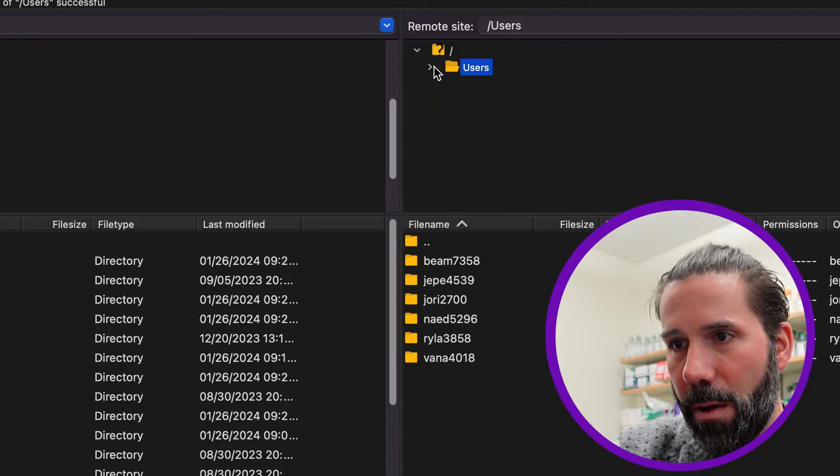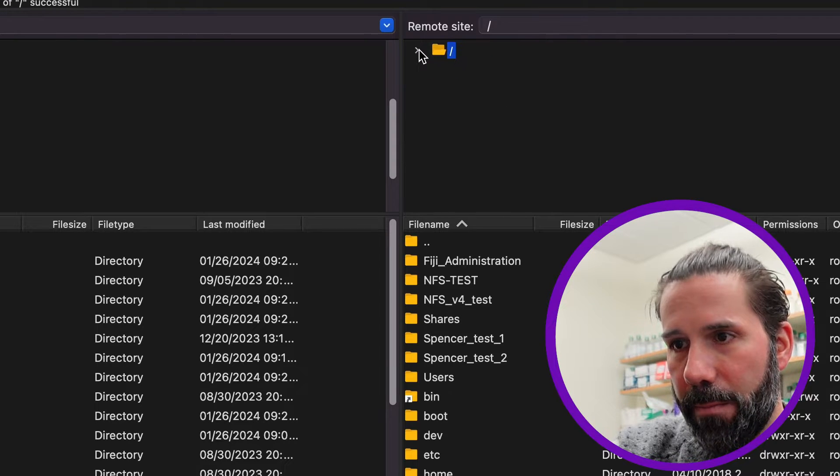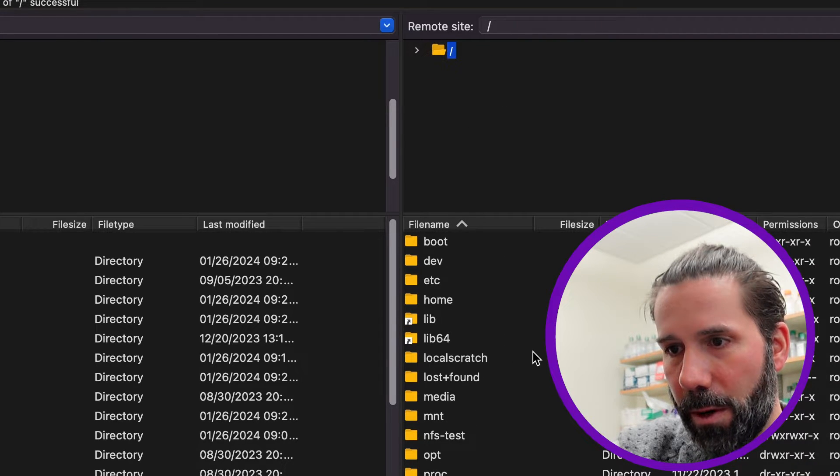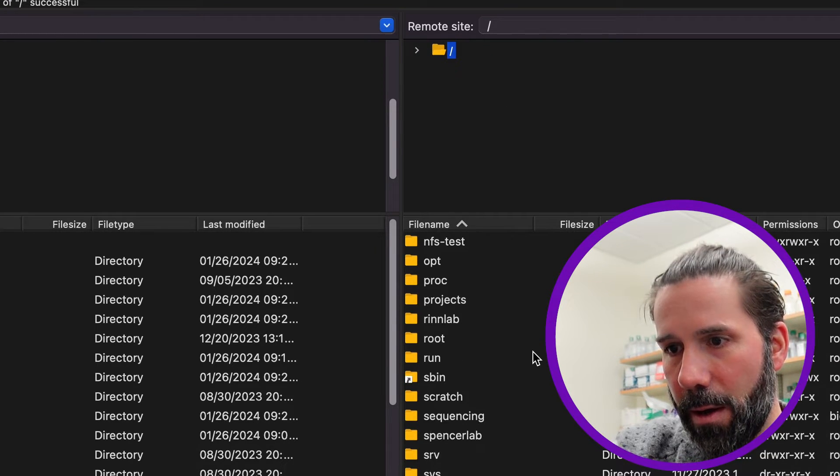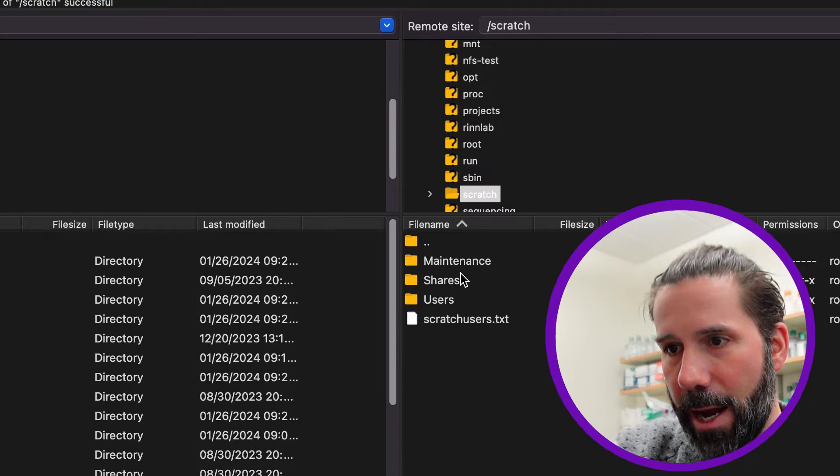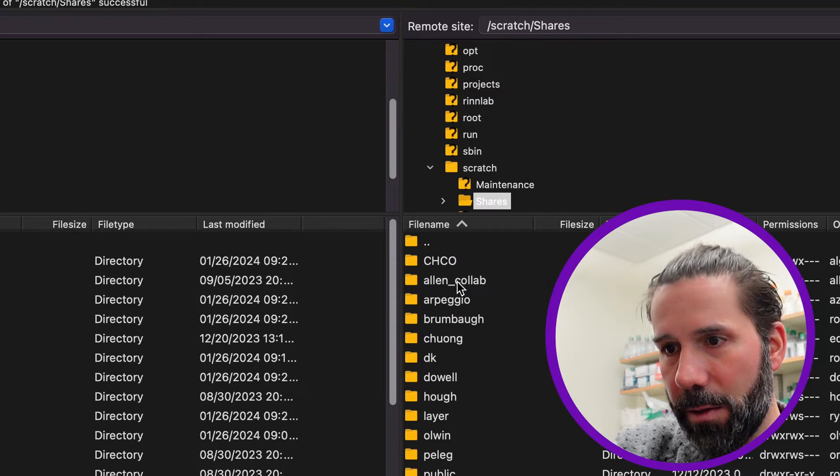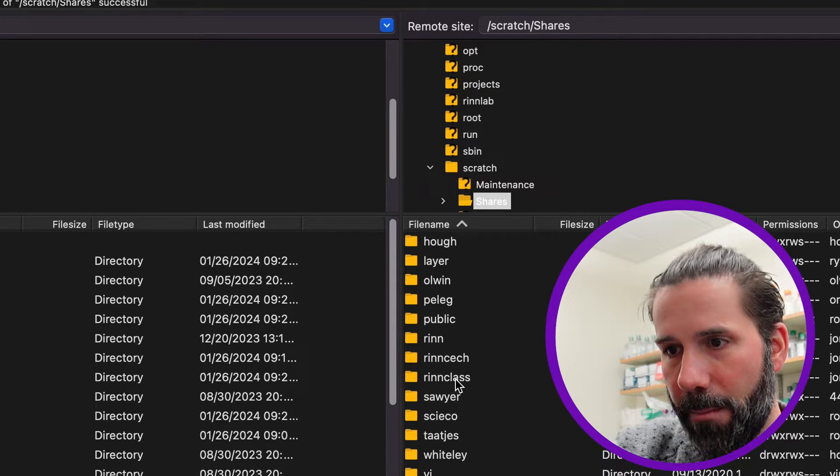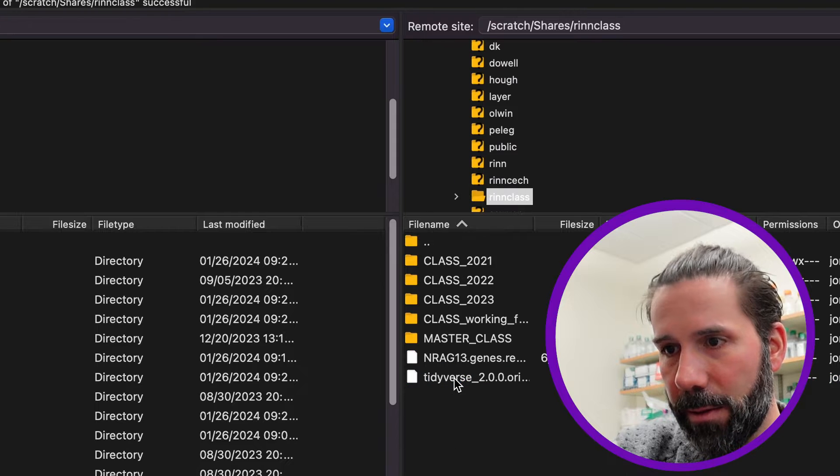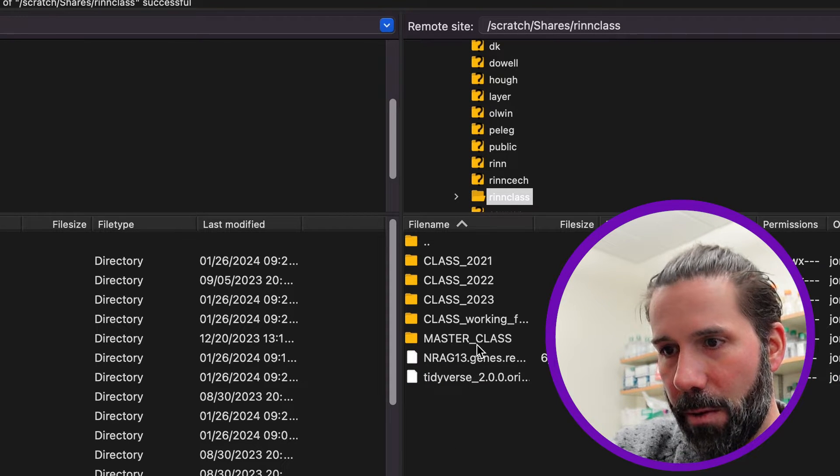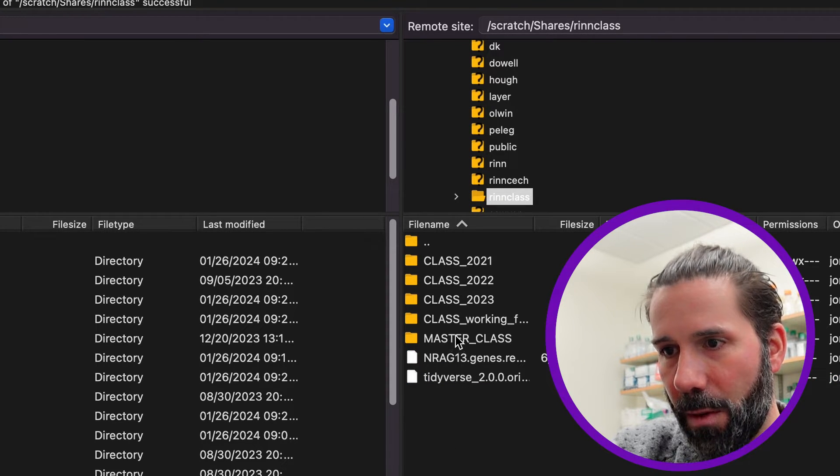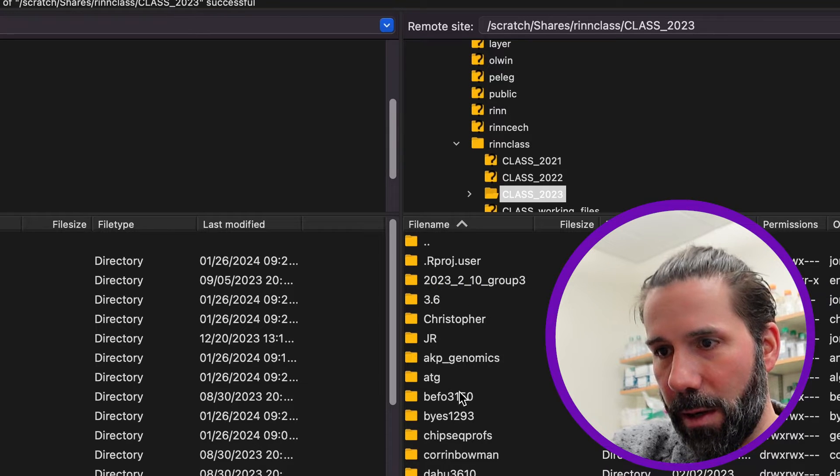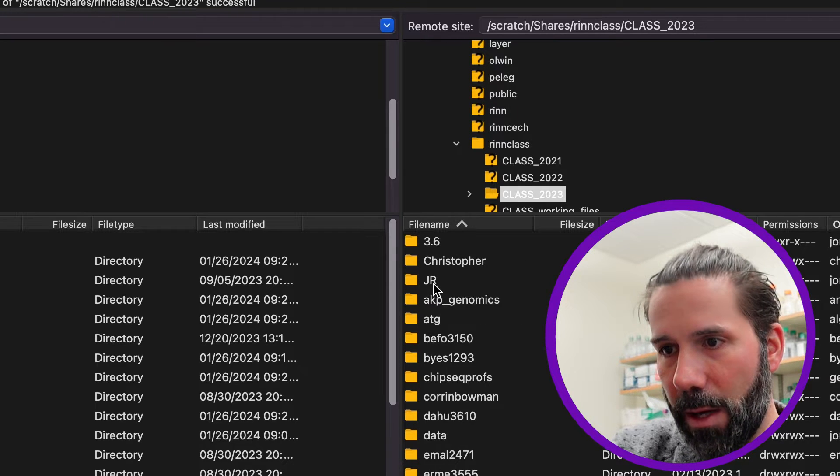And I will go here to where we are in class on Scratch, Shares, Ring class. And I will find some document here to download.